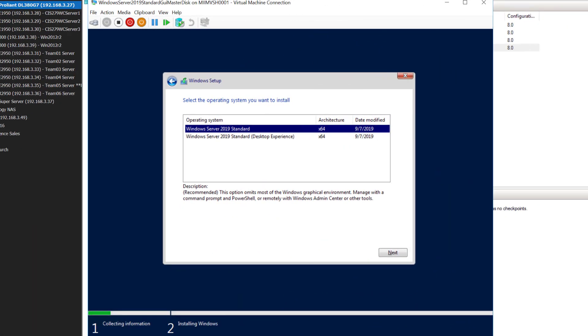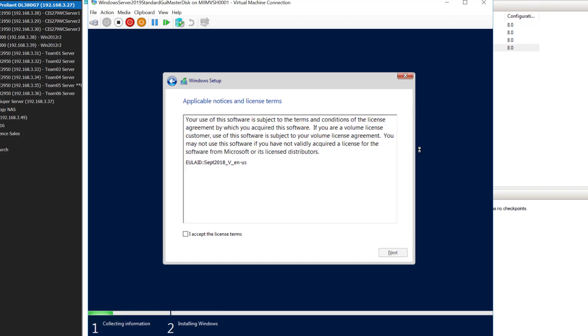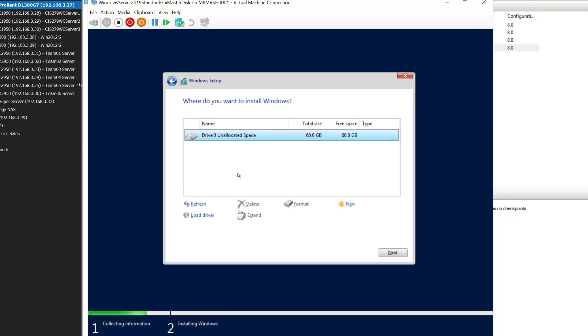After the key is checked, it'll take me to this screen here. I'm going to create a master disk with the desktop experience. So, I'll choose that and choose next. At this point, I'll accept the licensing agreement. You're going to want to make sure you read that and I'm going to do custom install. There is my virtual hard disk that I'm going to install it on. So, I'll choose next.